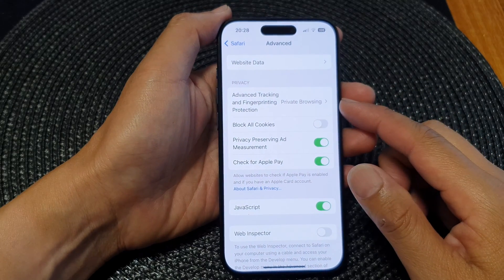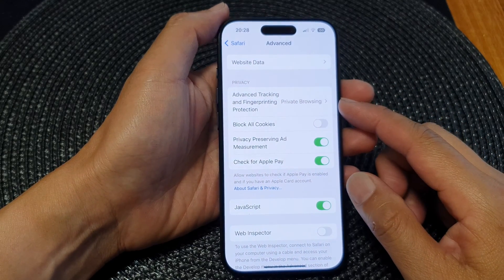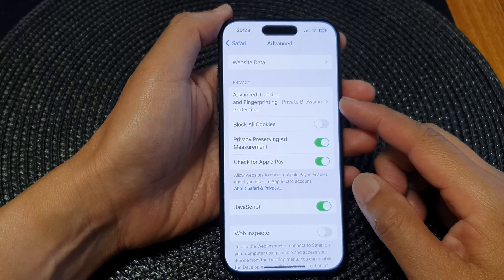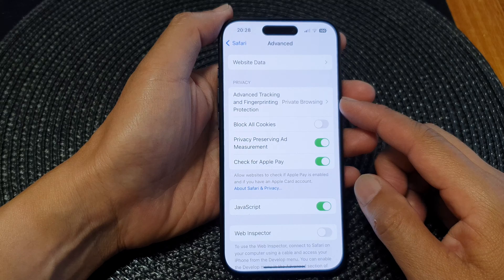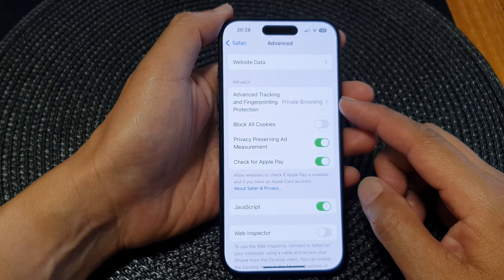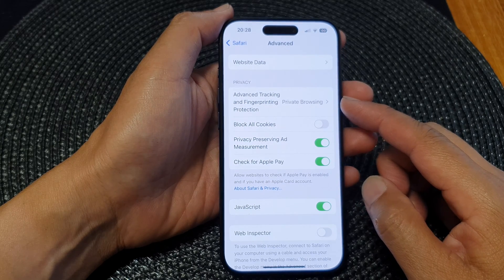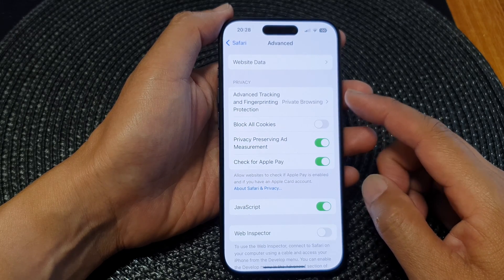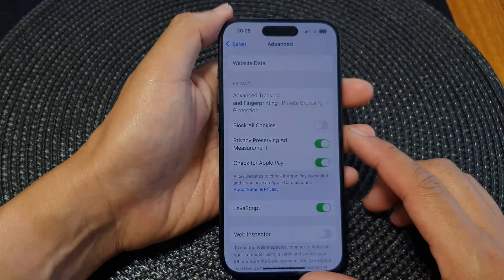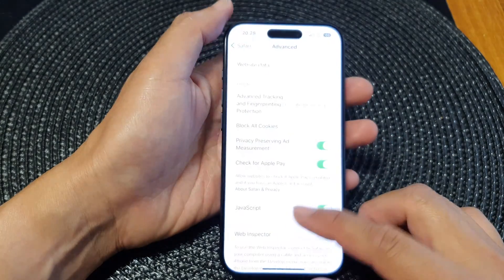In this video we're going to take a look at how you can turn on or turn off advanced tracking and fingerprinting protection for Safari on the iPhone 15 series.